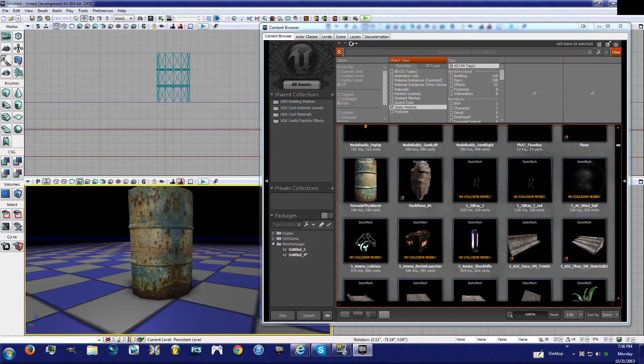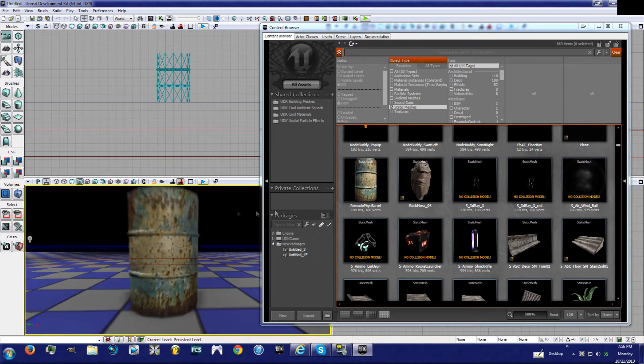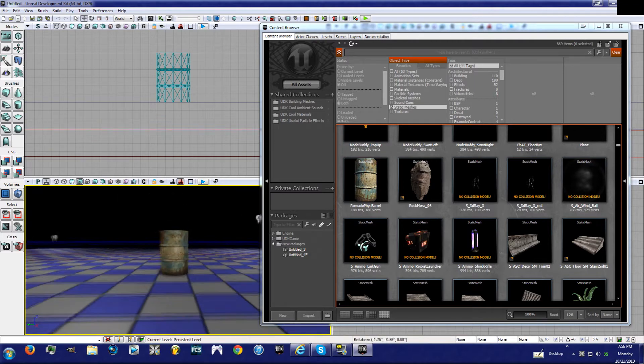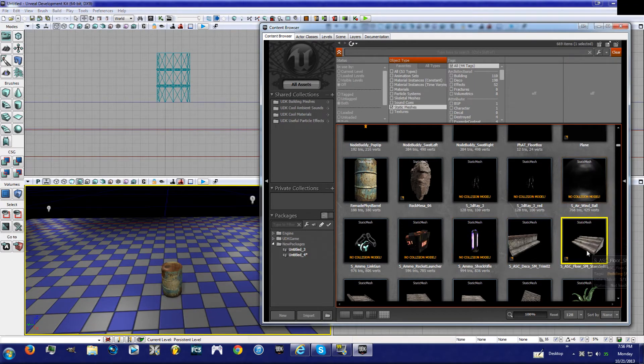All right, let's get a barrel and let's take these stairs.